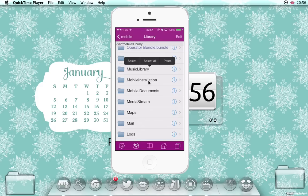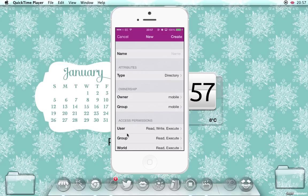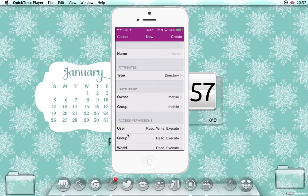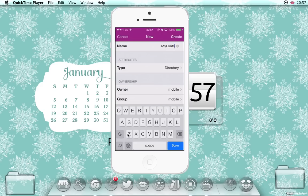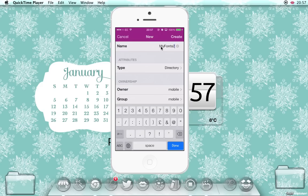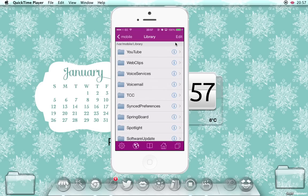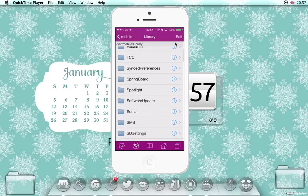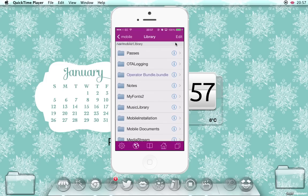But if it's not, you click edit, click this plus button in the bottom left and name the folder MyFonts2. And the M in my needs to be capital, the F in fonts needs to be capital, add a 2, then click create. Then you click done, then you open up that MyFonts folder.